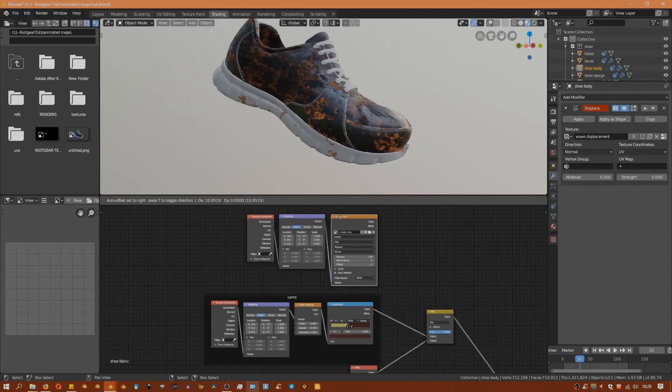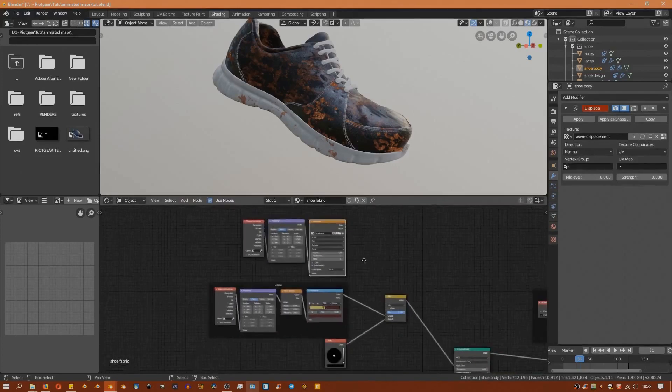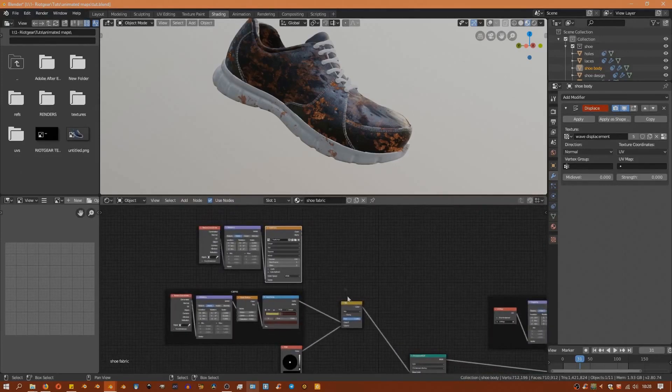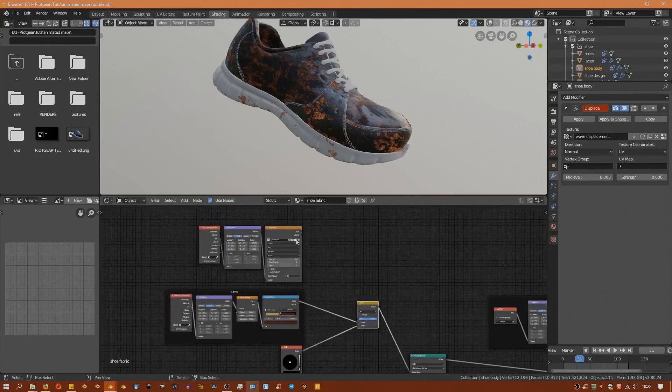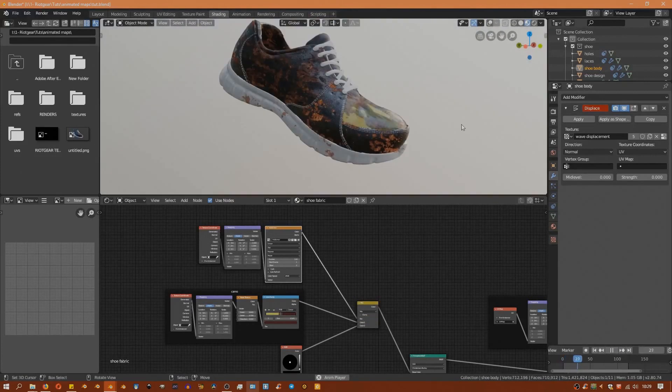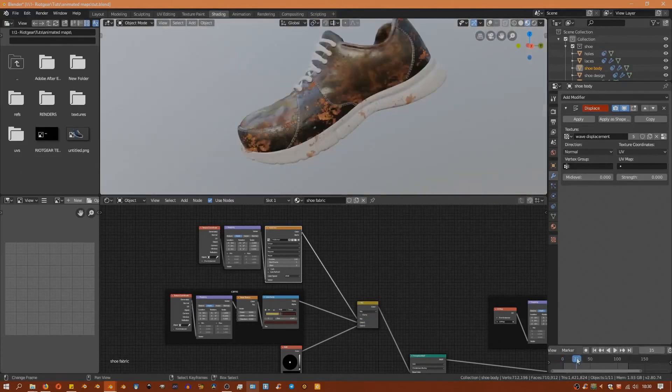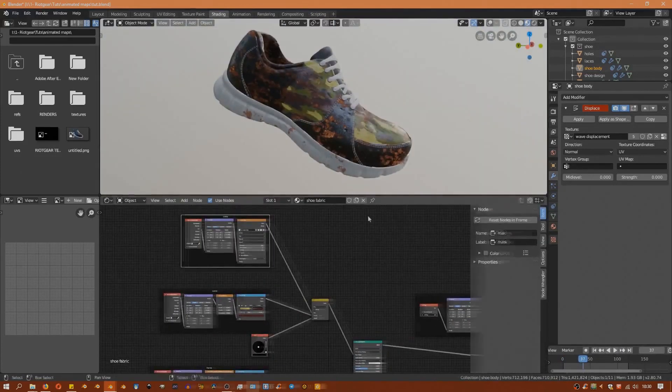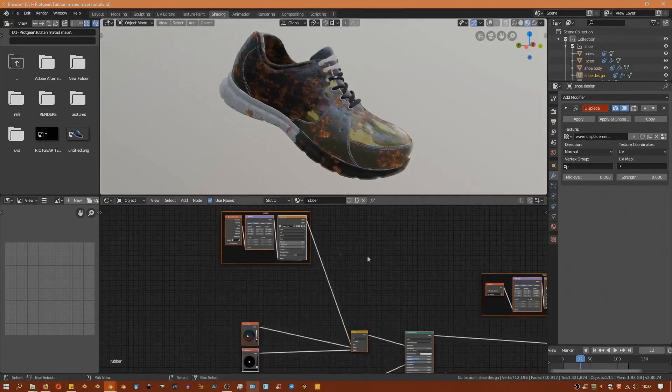That's really all you need to do for that, so you can repeat the process for all the other different parts. When you're done you will have something that looks like this.